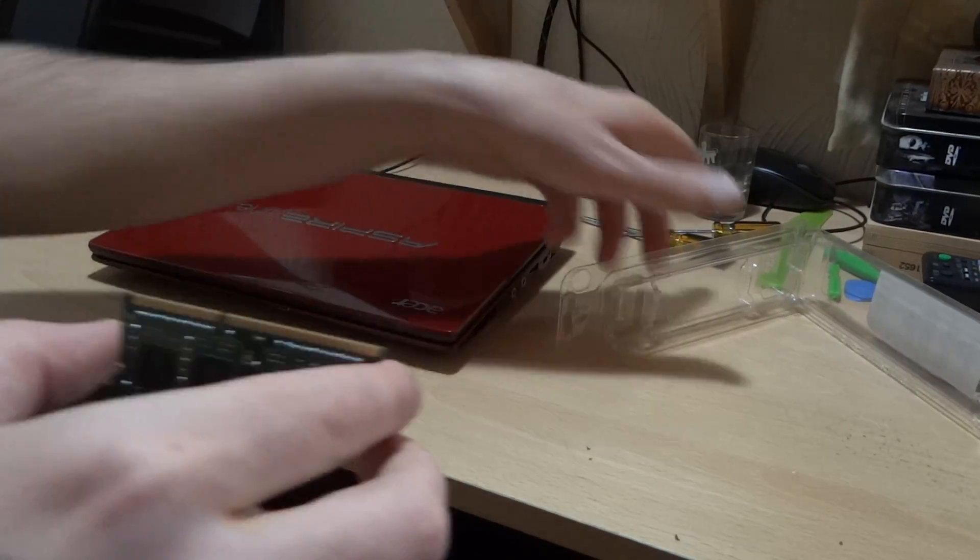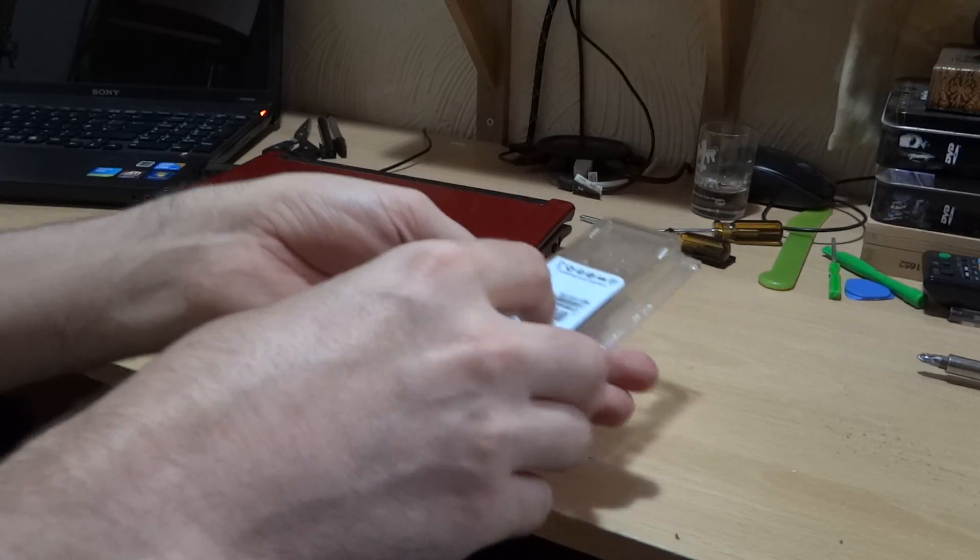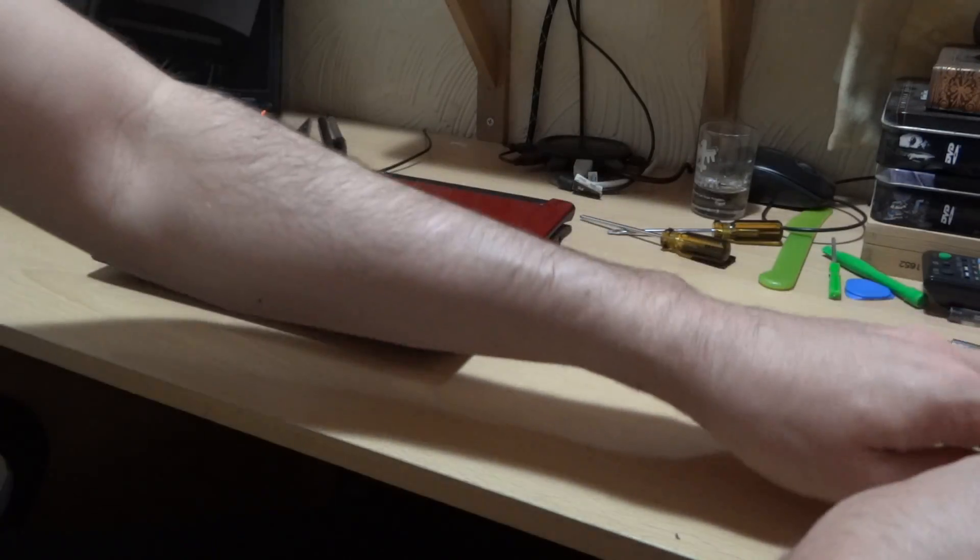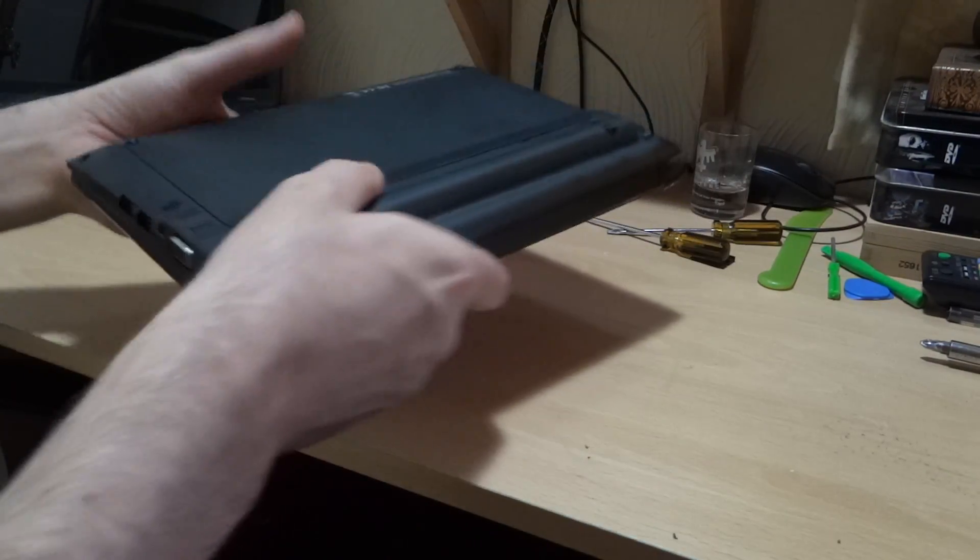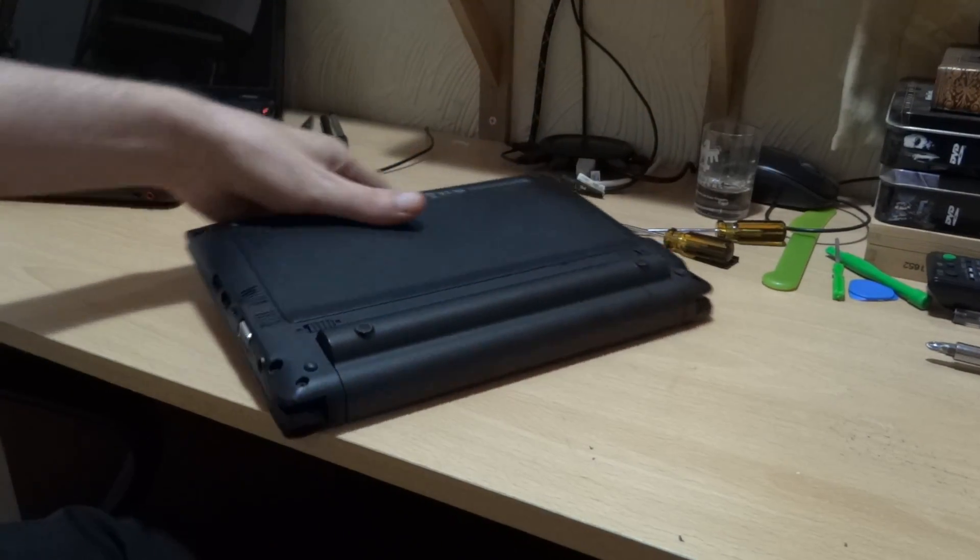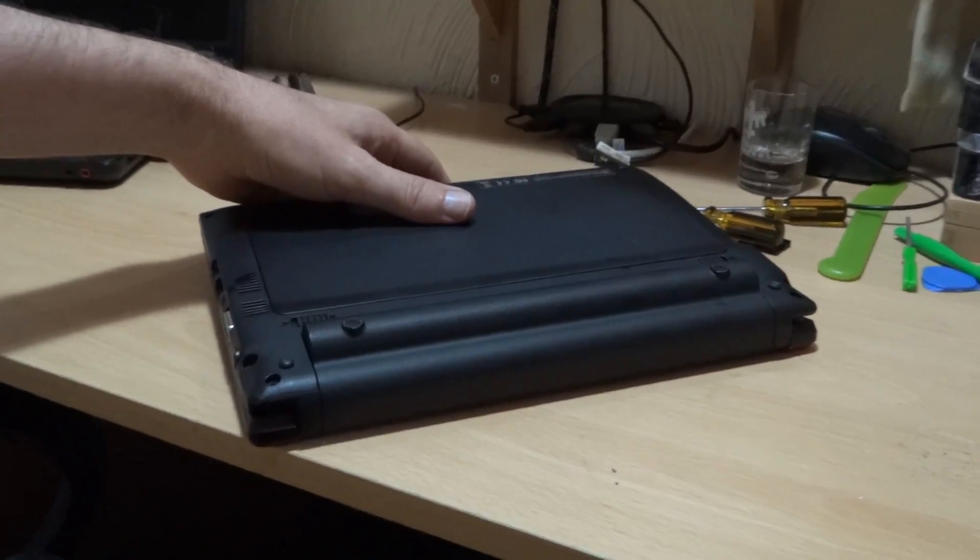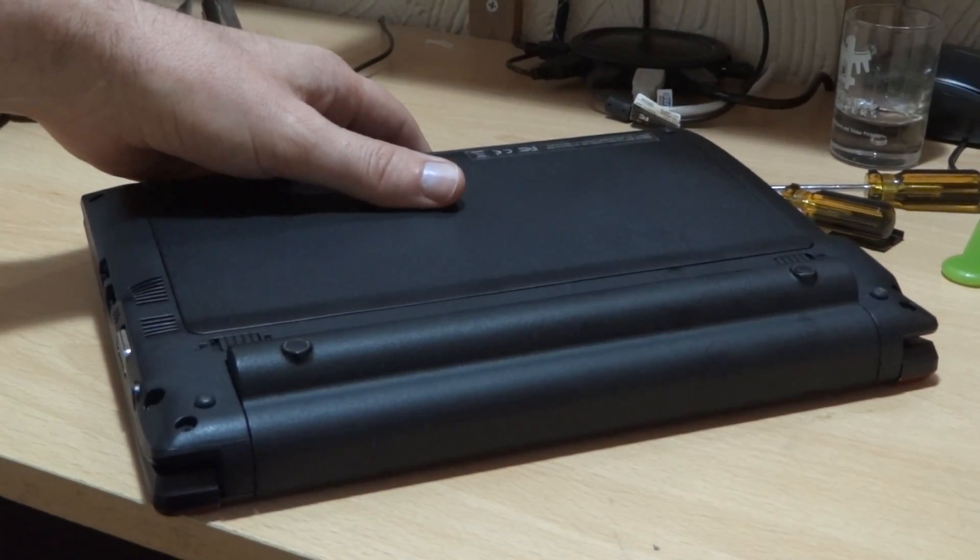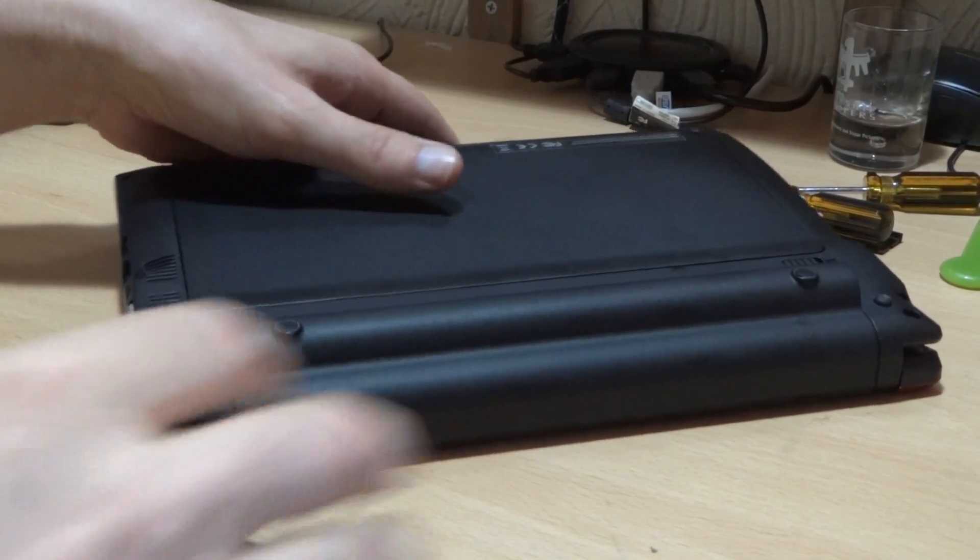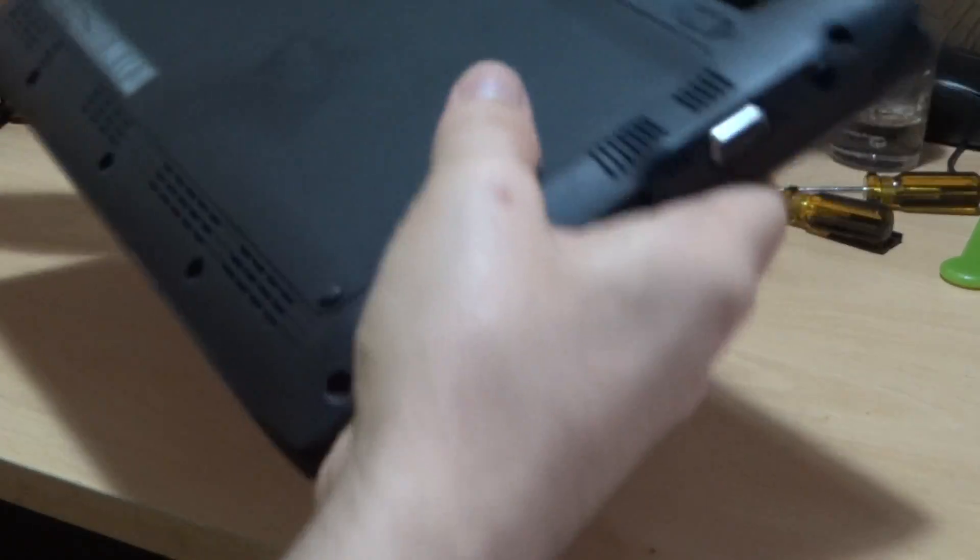So let's get started. First thing to do, zoom this in a bit. First thing to do is remove the battery.